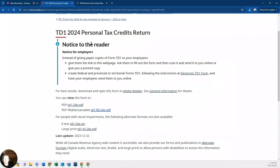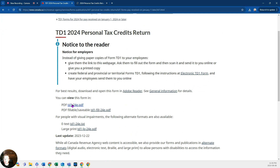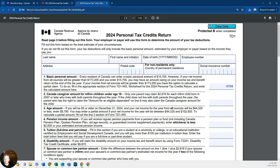Hello everybody, and welcome to this demo on how to fill out a TD-1 for your tax return. I just searched up TD-1 and 2024. Sometimes the employer will give you this form as a PDF that you can print and fill out in pen. I'm going to use the fillable one and just downloaded it so I have it loaded and ready to go.